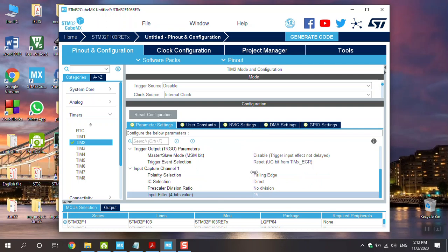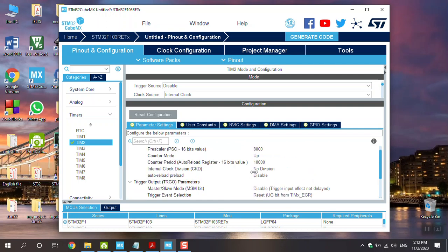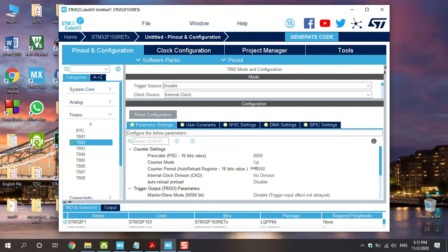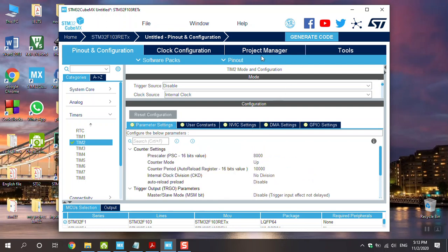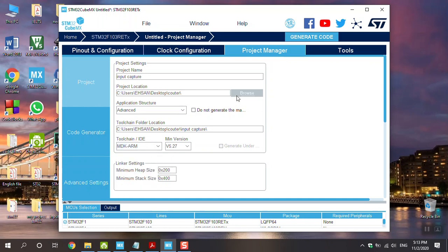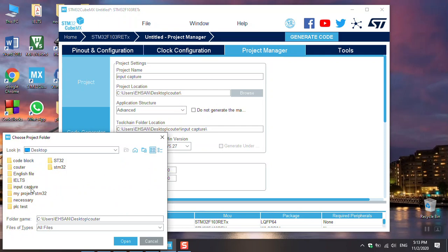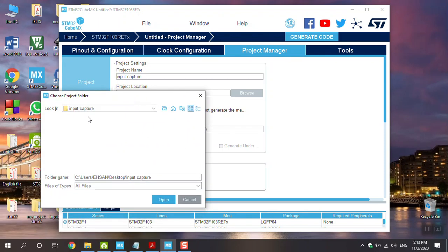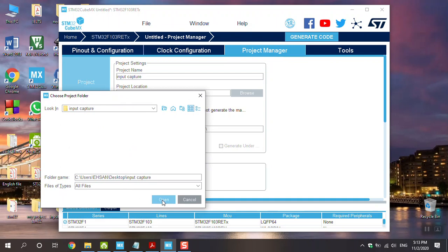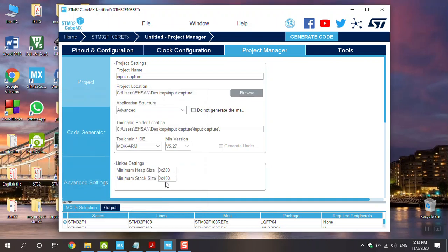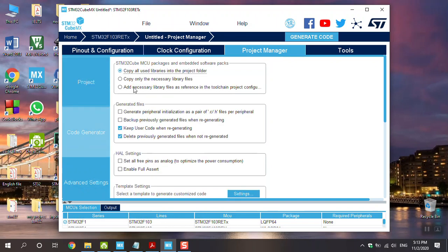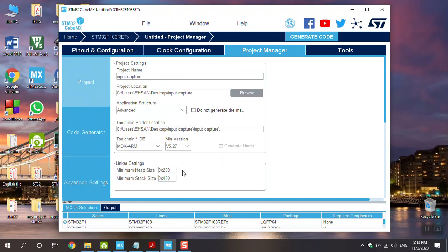Everything is all right. The name of project, for example, is input capture, and choose the MDK-ARM. Go to desktop, make a file input capture in here, okay. Code is copy-only necessary library and generate the code.